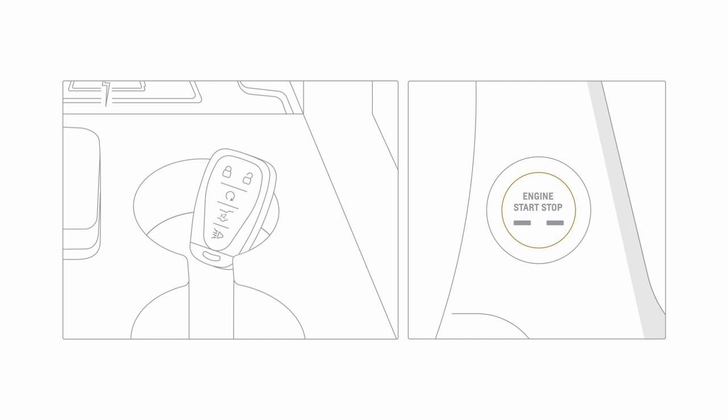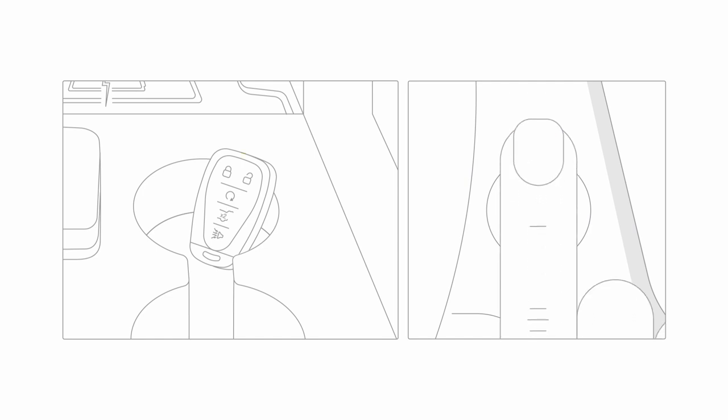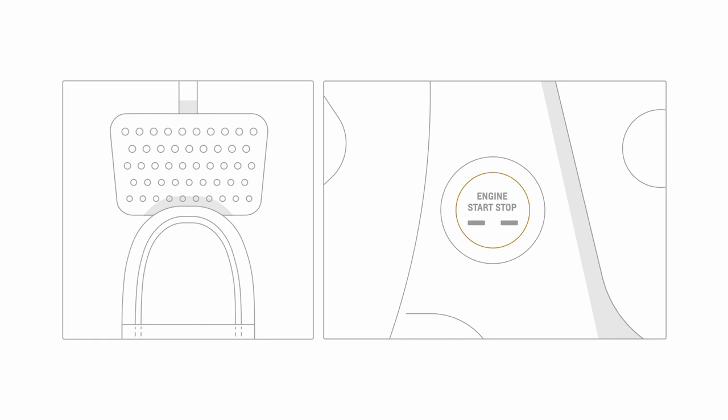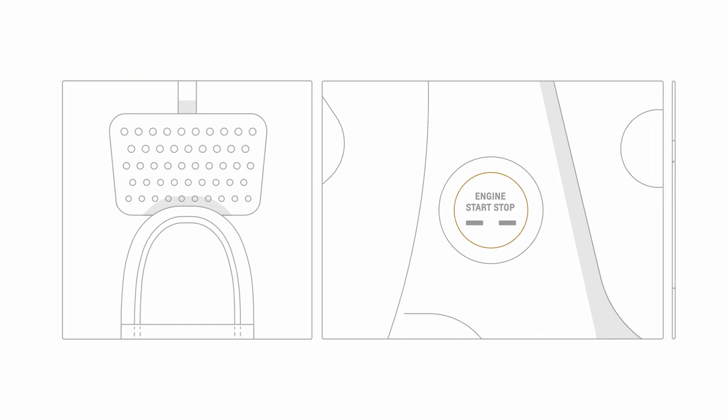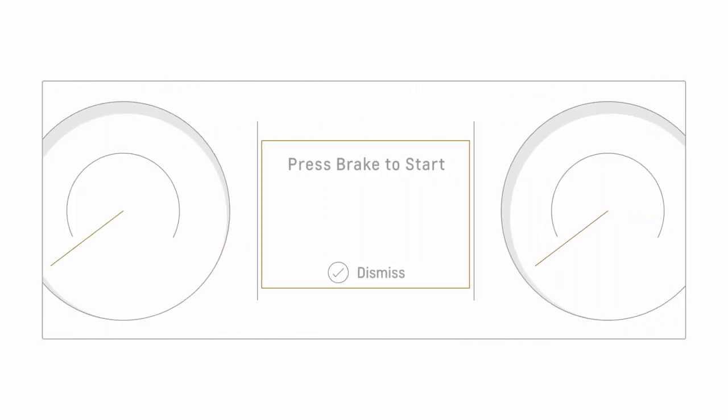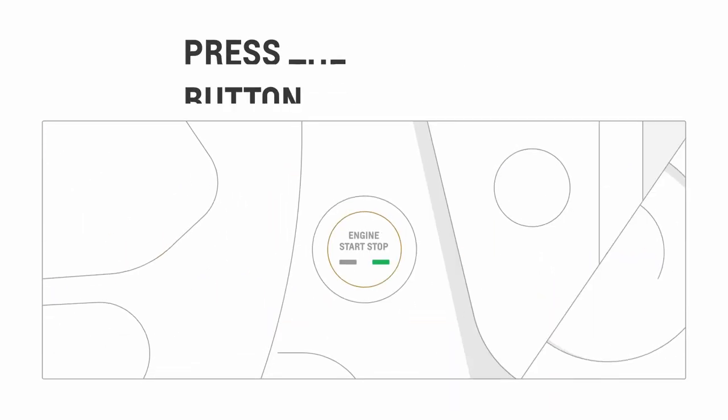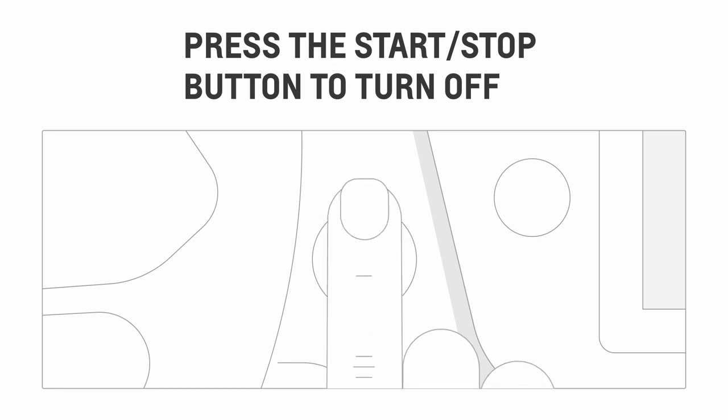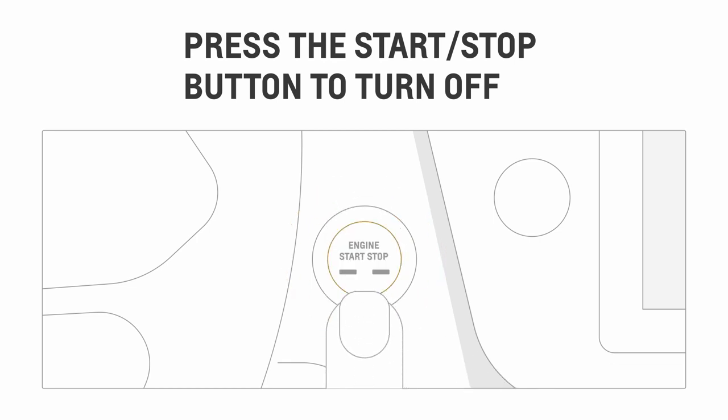If you press the start button with a valid key fob inside your vehicle and you're not pressing the brake pedal, your vehicle will enter accessory mode. To turn off the engine, just press the engine start stop button again.